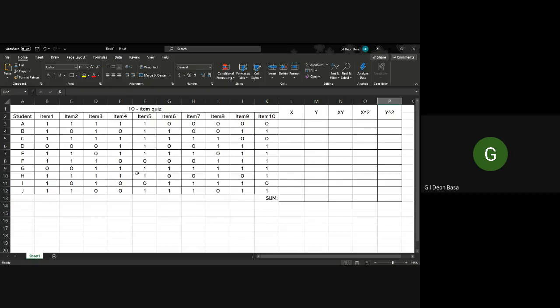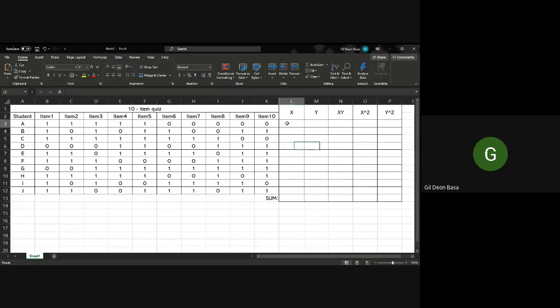As mentioned in my lecture, with split-half you divide the items into 2: the even numbered and the odd numbered. So you just fill up this column. For X, you fill in the average of the odd numbered items.